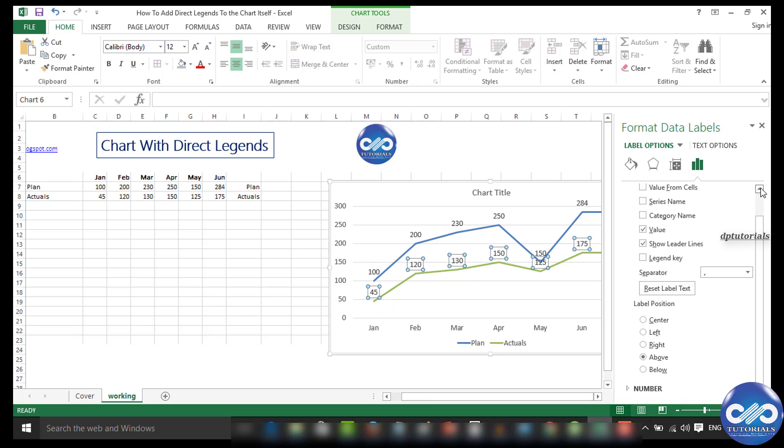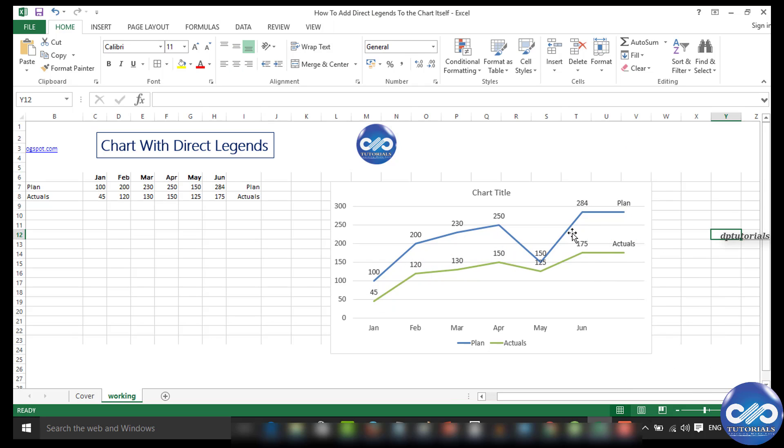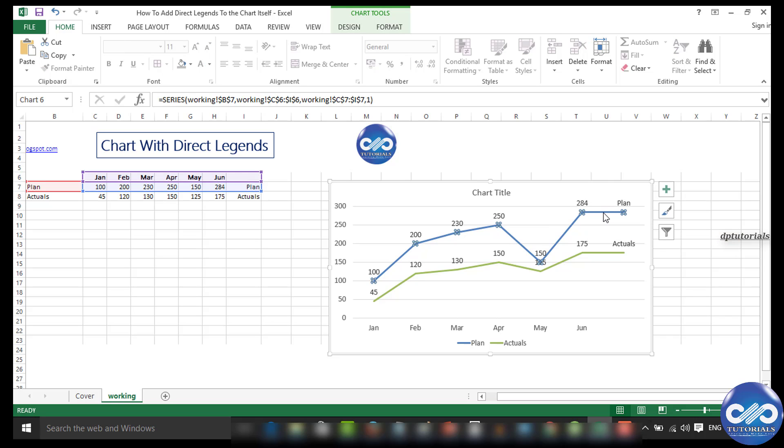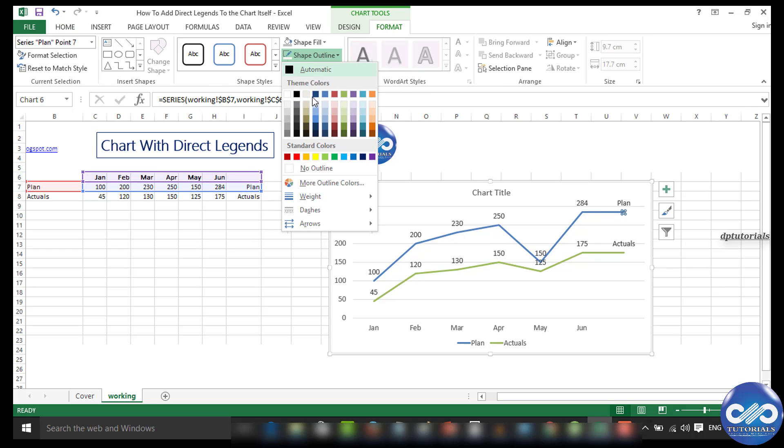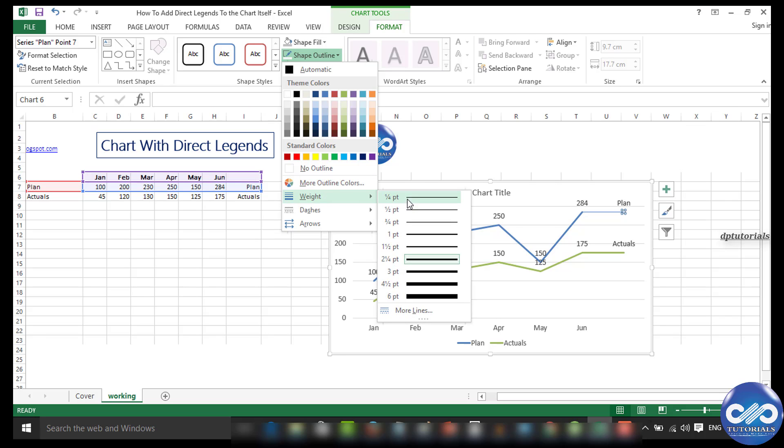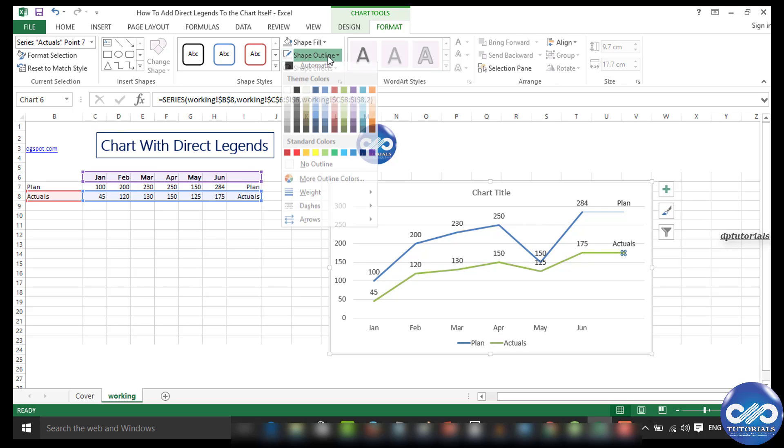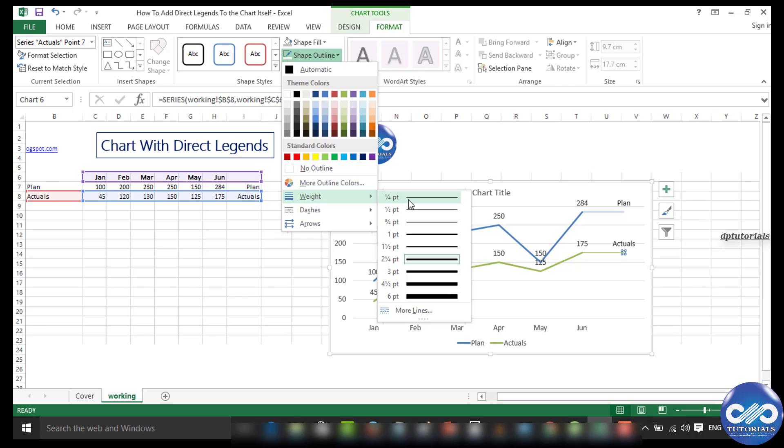Yeah, now it's more clear. As a last step, select the last data point and reduce the thickness of the line. This is the final formatting for the graph to make it more presentable. Now the line is very thin compared to the rest of the graph.